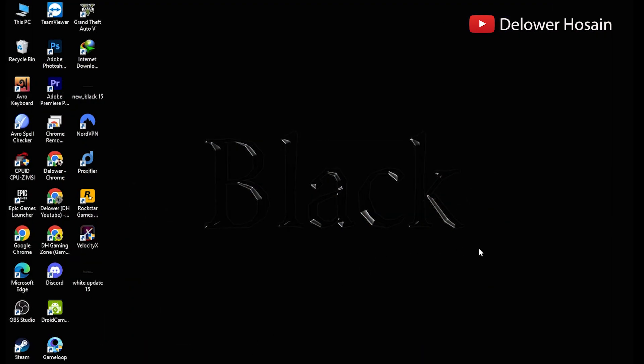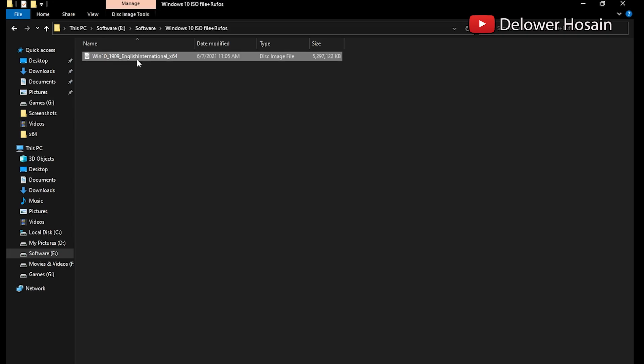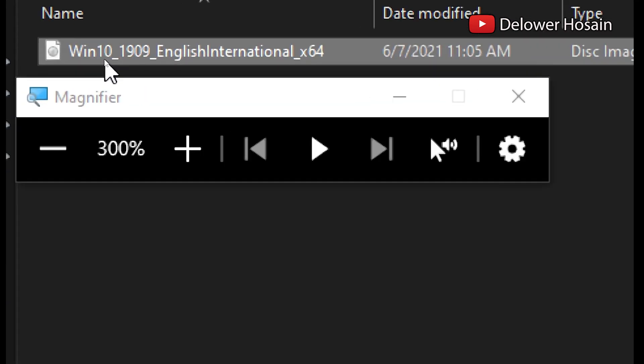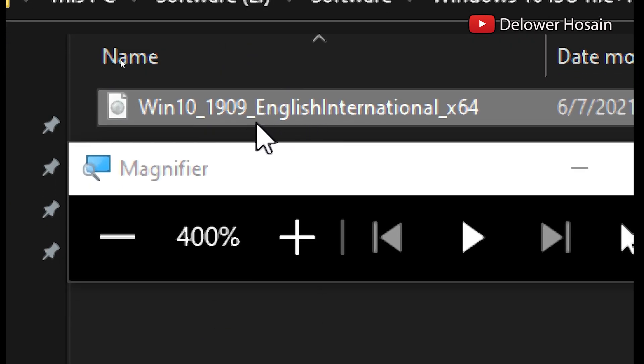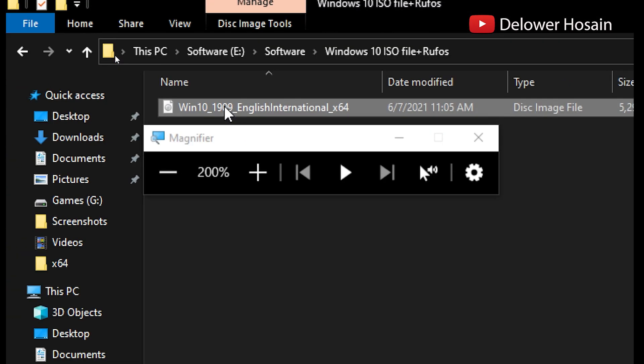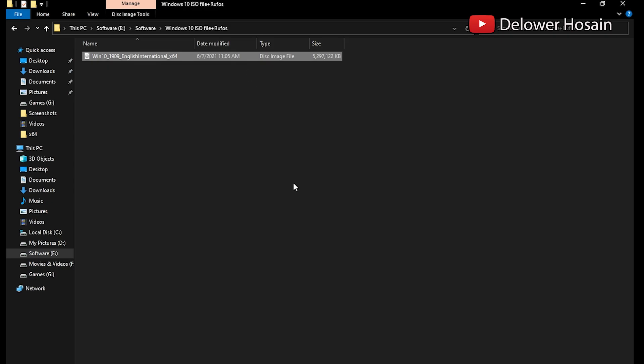First of all we need to download a Windows ISO file. I have one but it's an old version of Windows that is known as version 1909 and codenamed 19H2, but in this video we are going to download the latest version of Windows from Microsoft's official site.